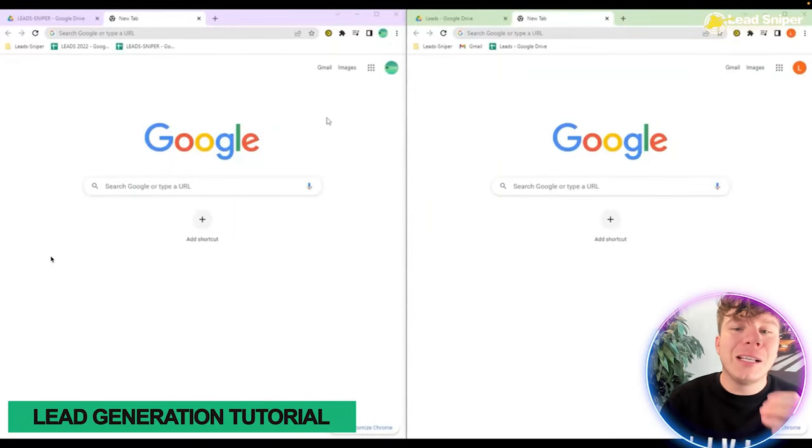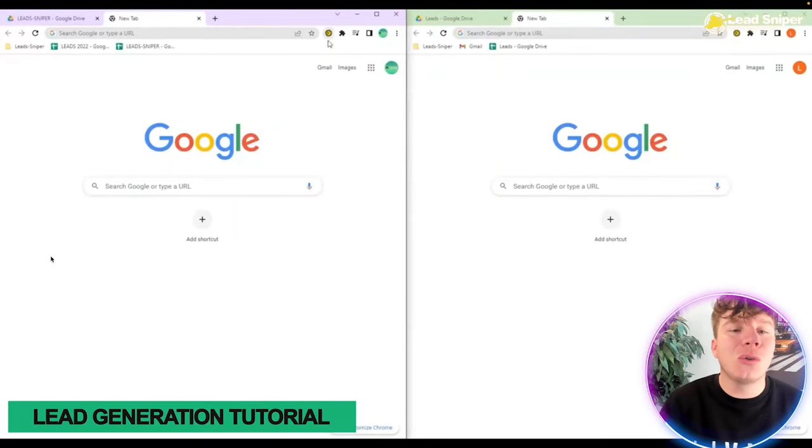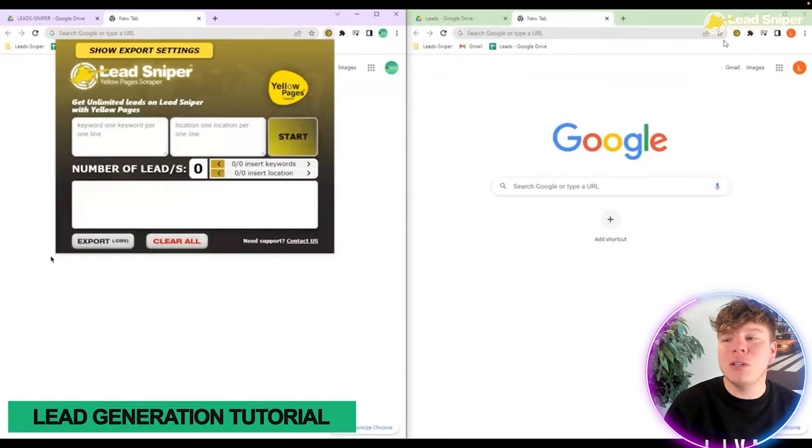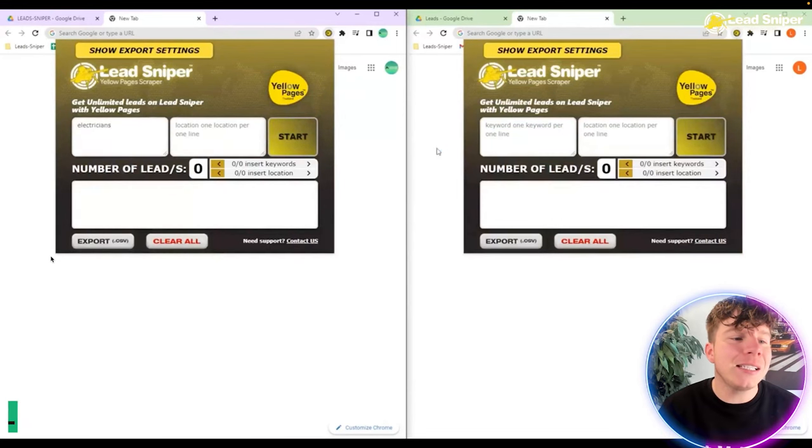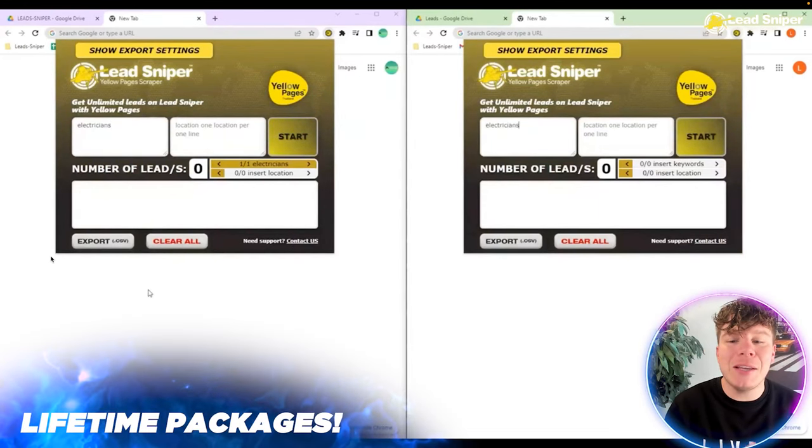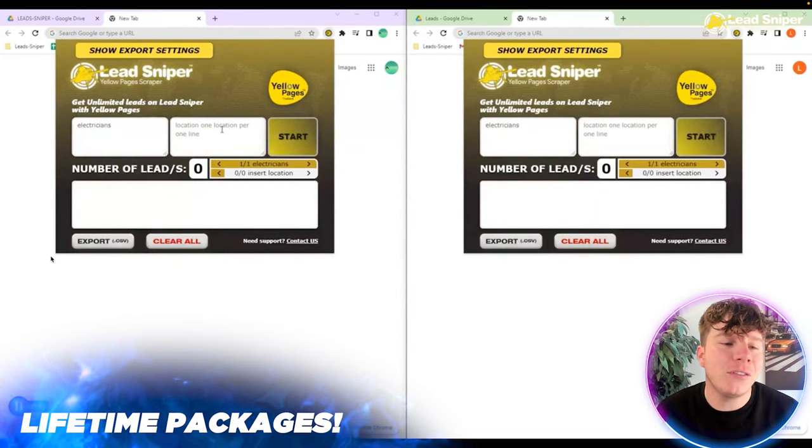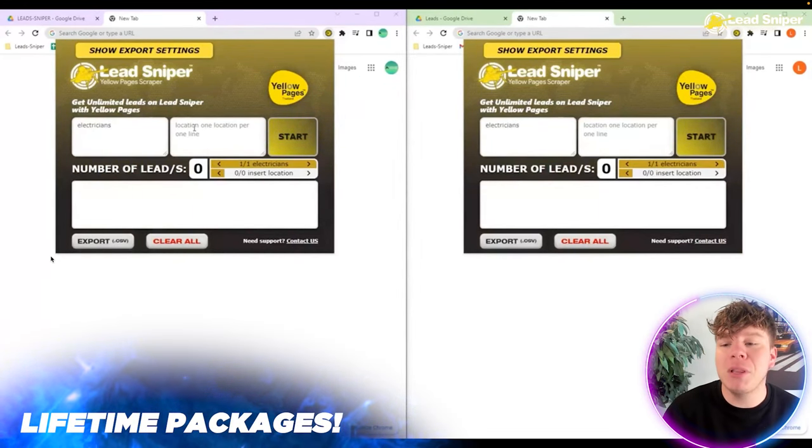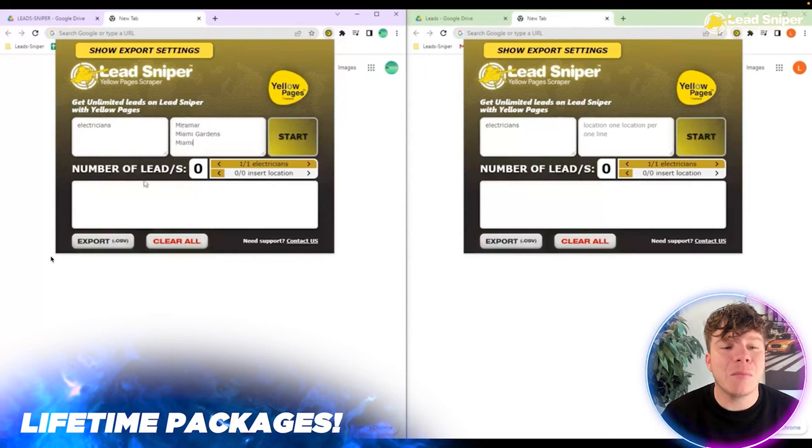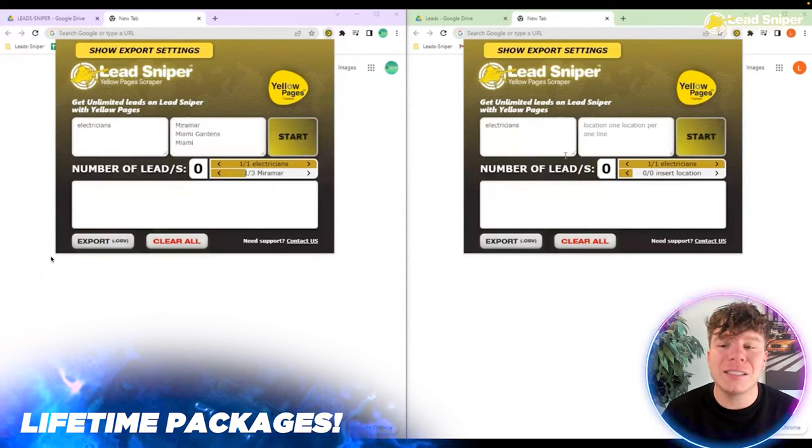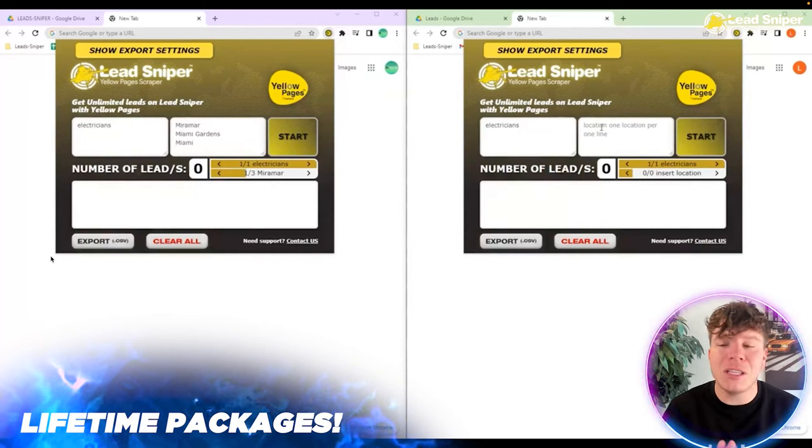So we're going to show you how to use this tool to get social media links. What you want to do is go over to the extension and with the Lead Sniper tools, type in your keyword into the first box, then put the location in the second box, then you're going to click start.